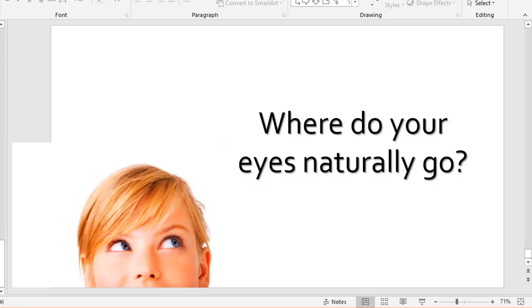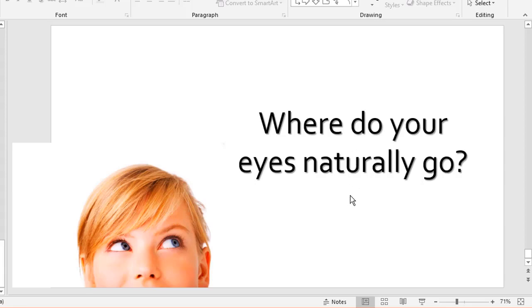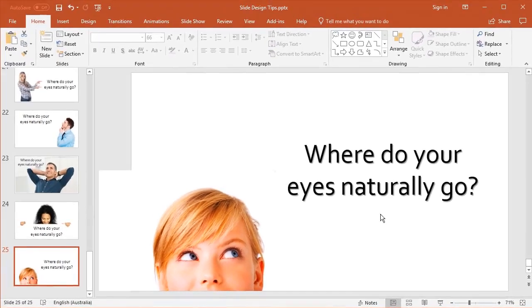Then the last slide, another example of somebody looking up and left. I put the text where she's looking and your eyes naturally follow the eye line or where she's looking. These are visual aids to help you draw attention to the things that need drawing attention to.